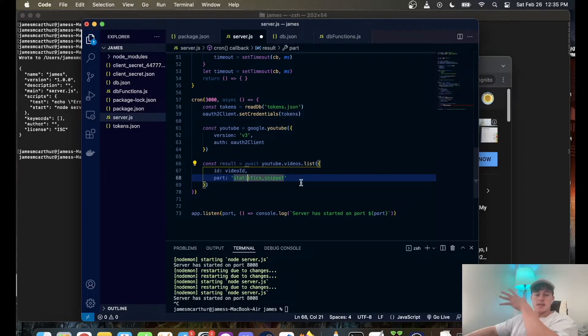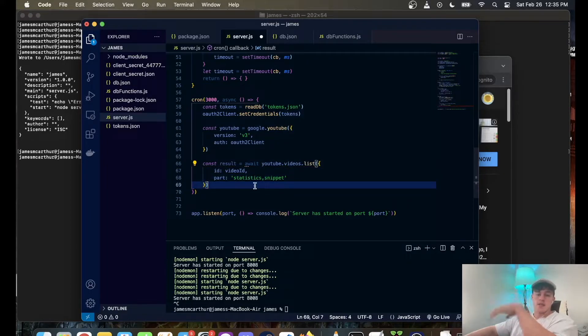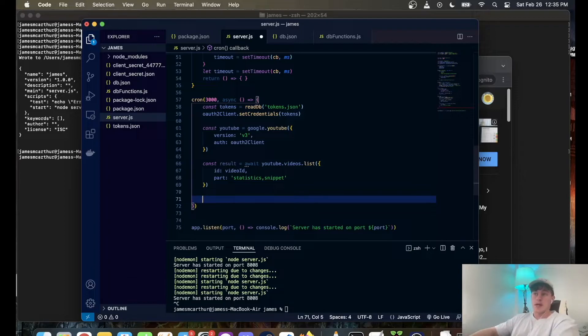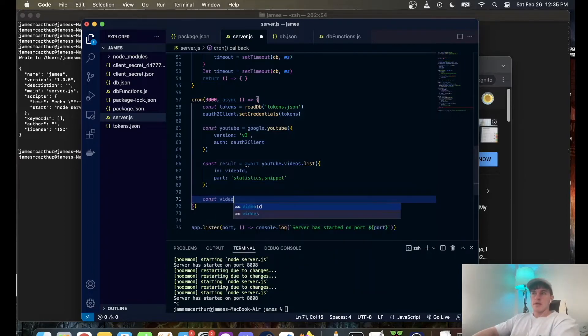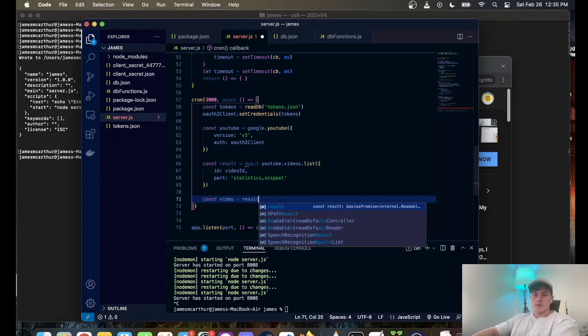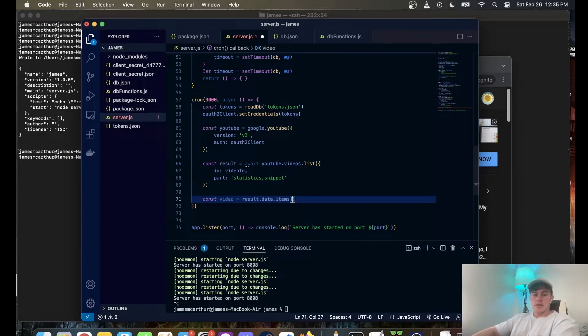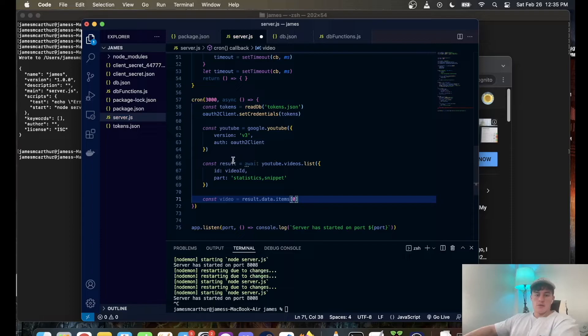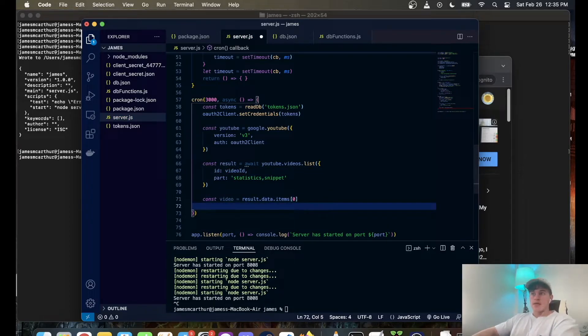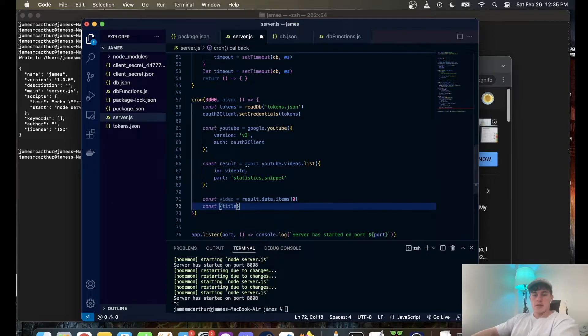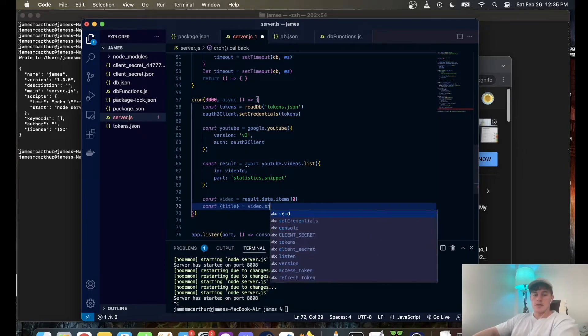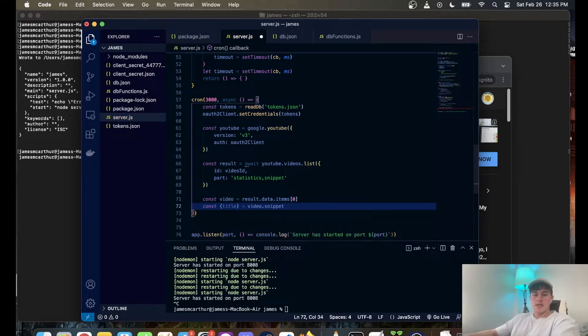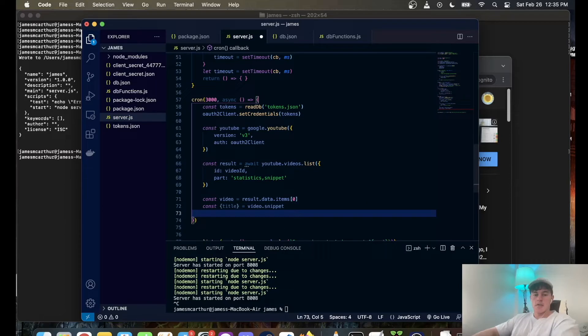And statistics is the current stats in the video. So if you wanted the current view count, which you know, we might need. Next we're going to go video is equal to result.data.items. So this whole process reaches out for this video and then we can extract it. Const title is equal to video.snippet so we can destructure the title from the video snippet.